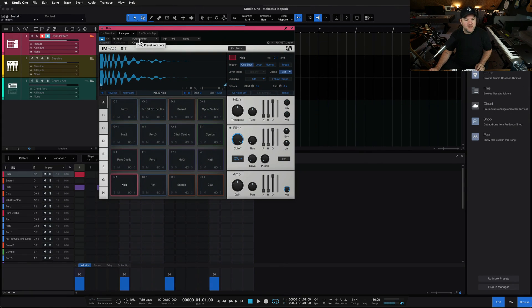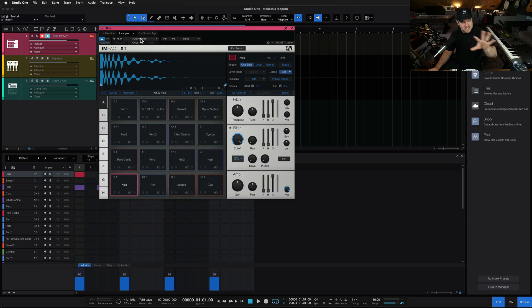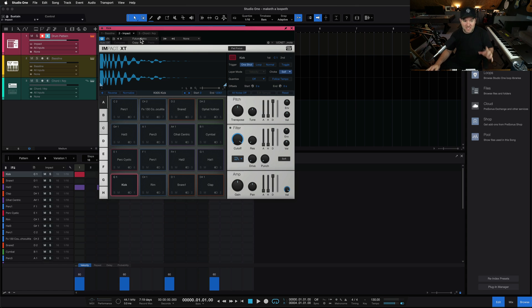If you're a Studio One Plus member, you have access to a lot of extra kits in your account. Be sure to dive into that and get all the cool sounds because there's a lot of cool stuff there. So this is how you set up a simple drum loop.